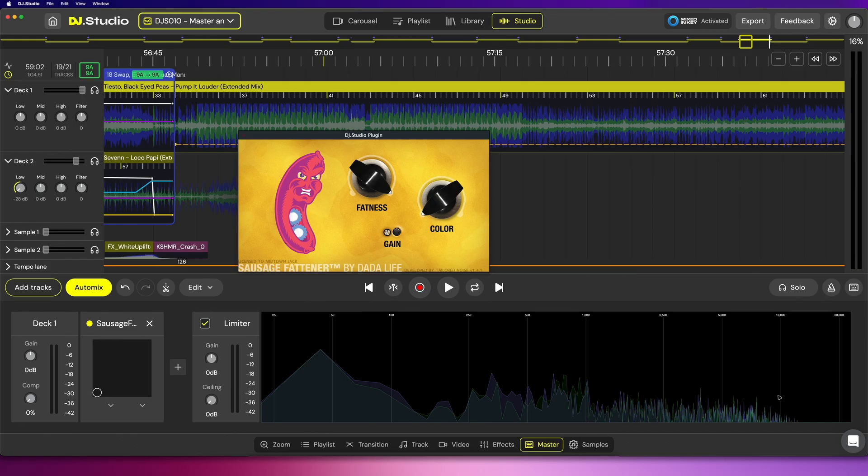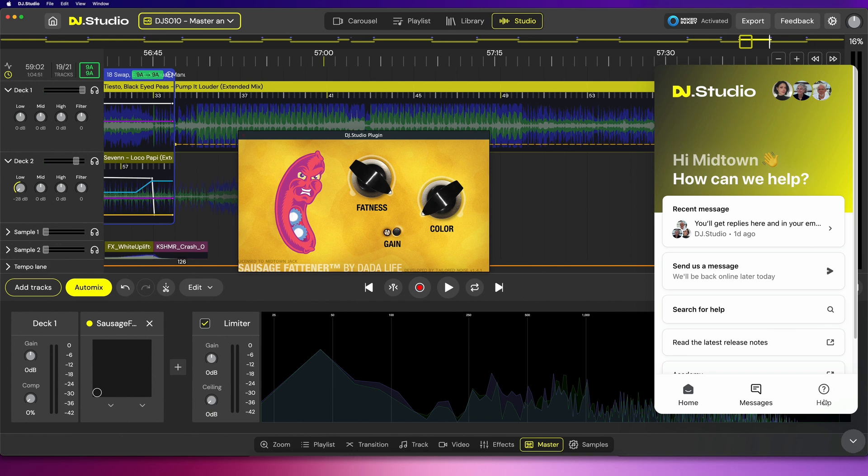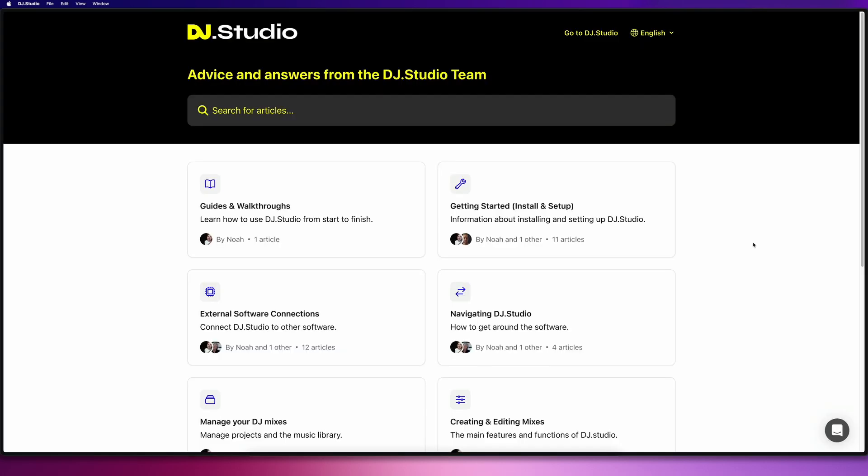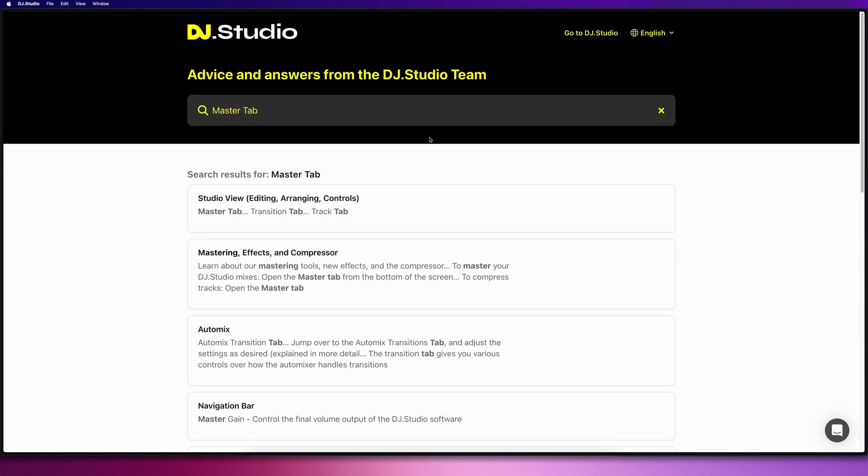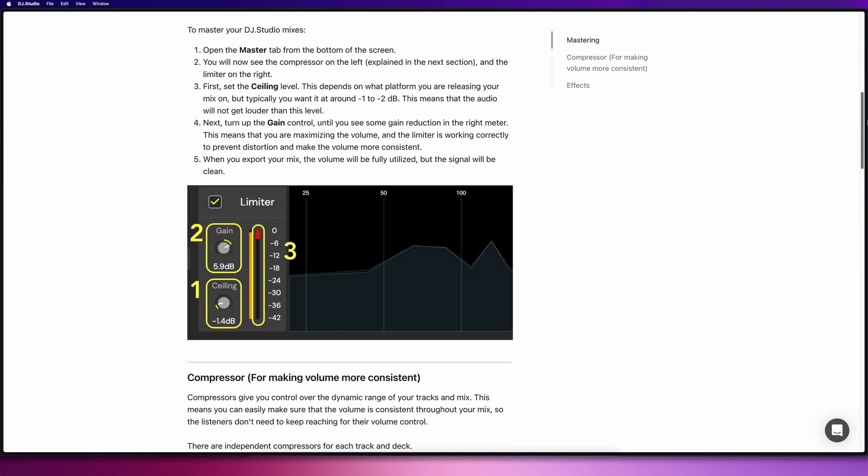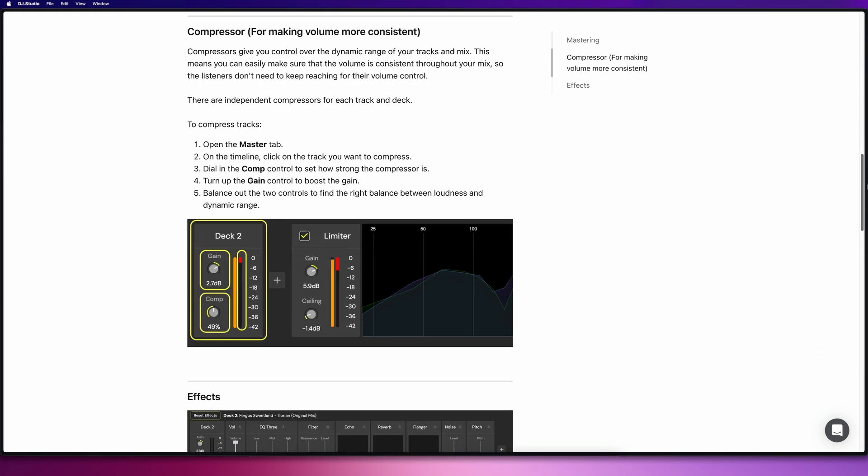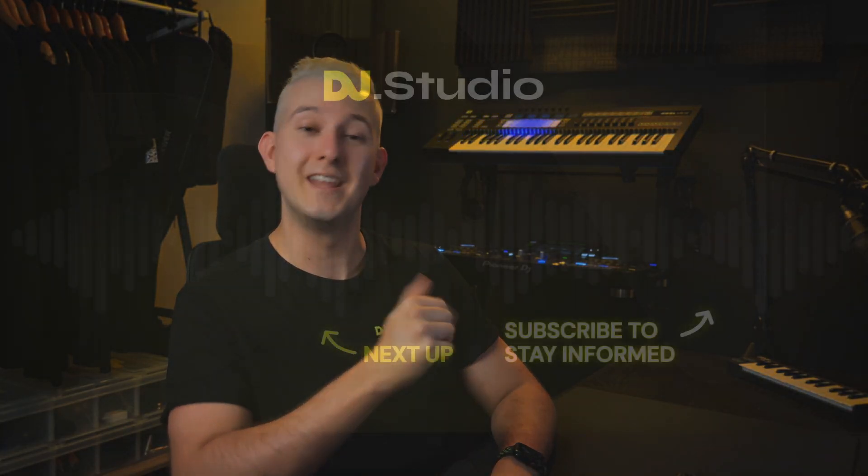I hope you've enjoyed this introduction to DJ Studio's advanced audio effect features and VST support. If you have any questions, or maybe you've already been using some of these new features, then leave a comment and let us know. If you want to learn more, then click the message bubble down the bottom right-hand corner inside DJ Studio, and then click Help. You can also click the card in the top corner of this video now, or the link in the description to head over to help.dj.studio, where you'll find detailed guides on all the features old and new. My name's Midtown Jack, and I'll see you in the next video.